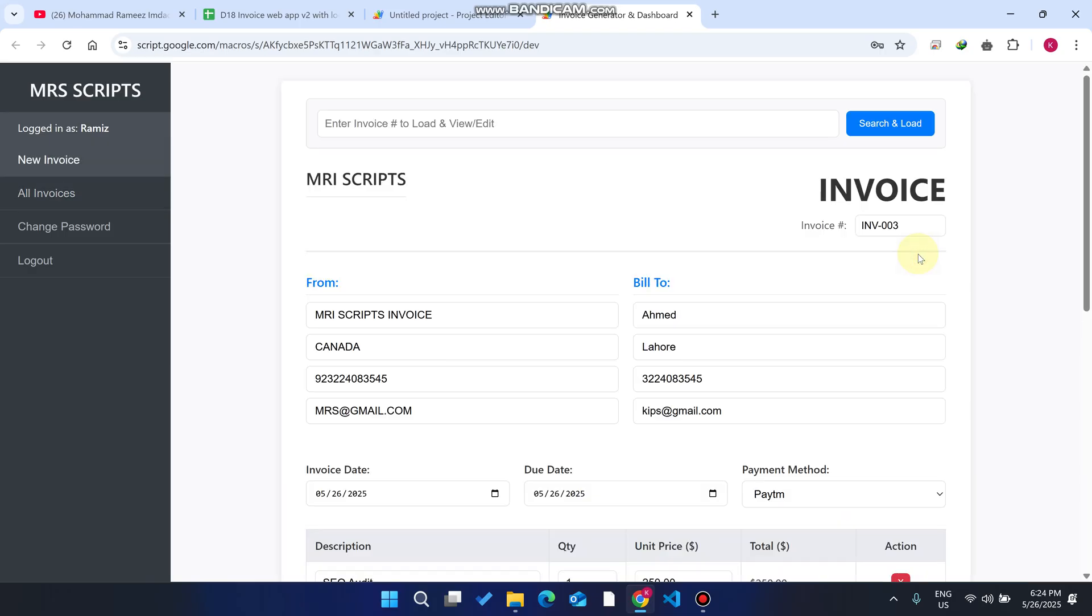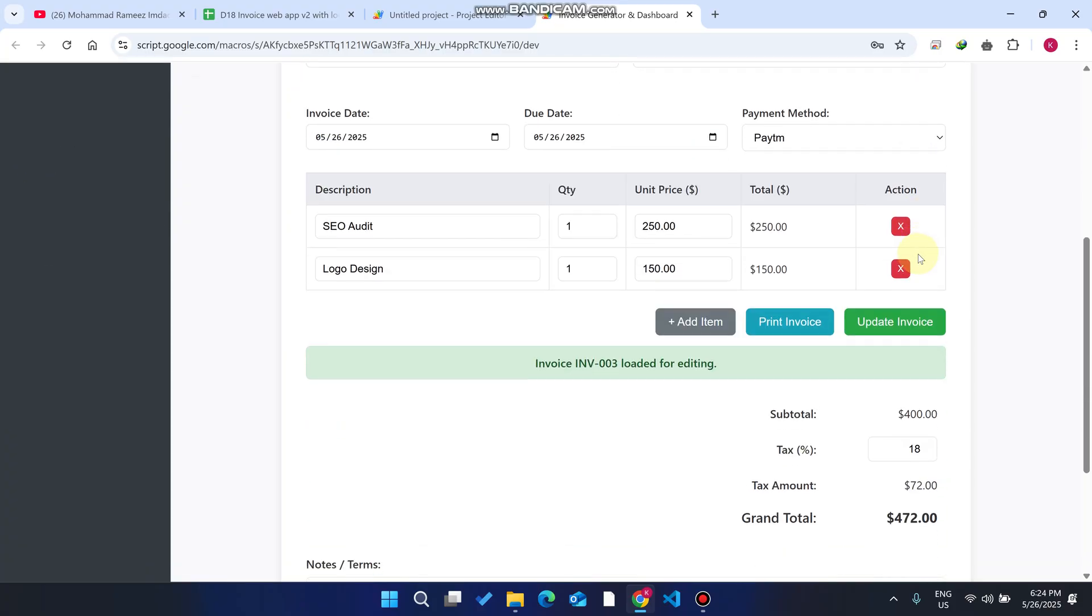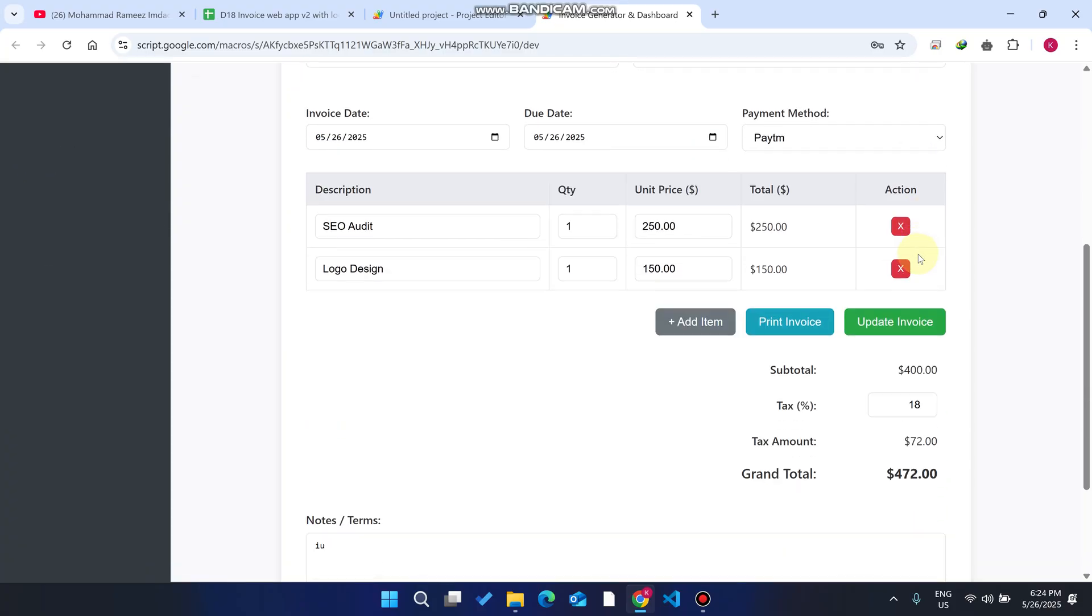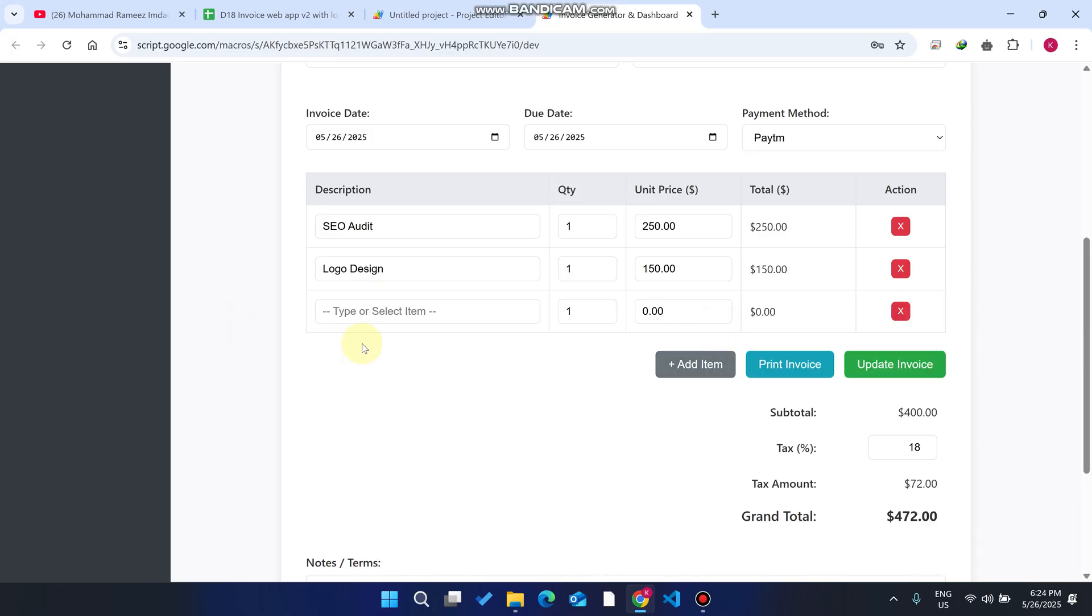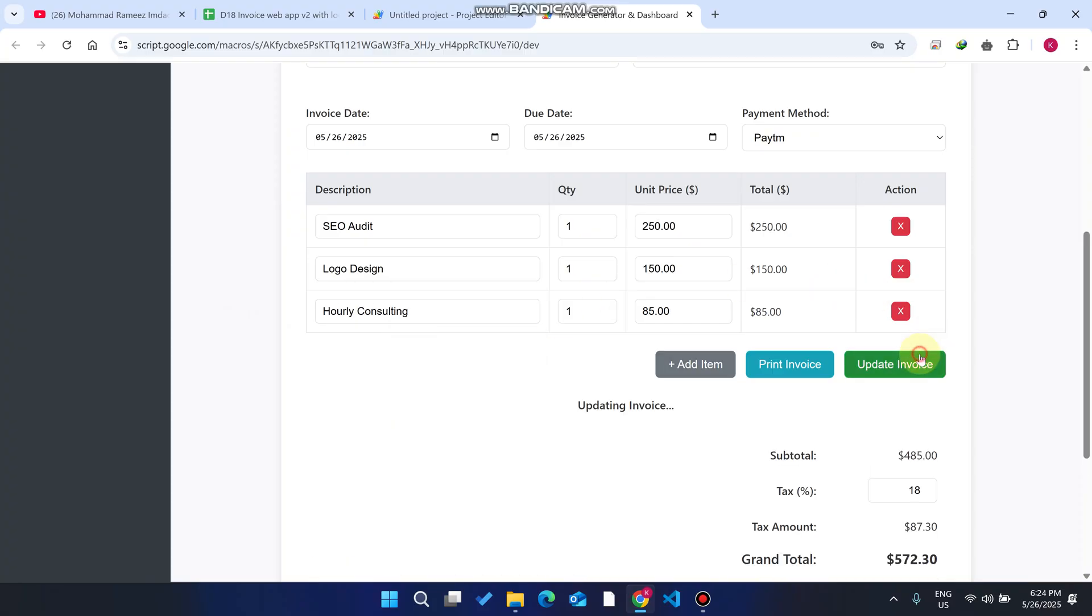When you click on view or edit, you can see your invoice is loaded for editing. What I mean by editing? If a customer wants to add one more item, for example web consulting, you can simply add it and click on update invoice. When you click on update invoice, your invoice is successfully updated.